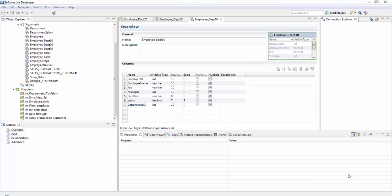In this session we'll see about router transformation. Router transformation is an active transformation that routes data into multiple output groups based on one or more conditions. If you need to test the same input data based on multiple conditions, use a router transformation rather than creating multiple filter transformations, because creating one router transformation is more efficient.